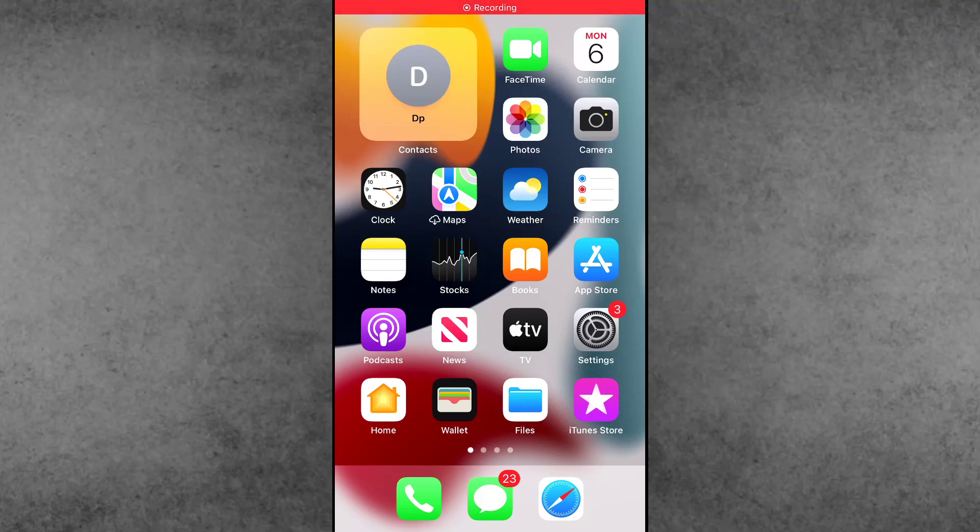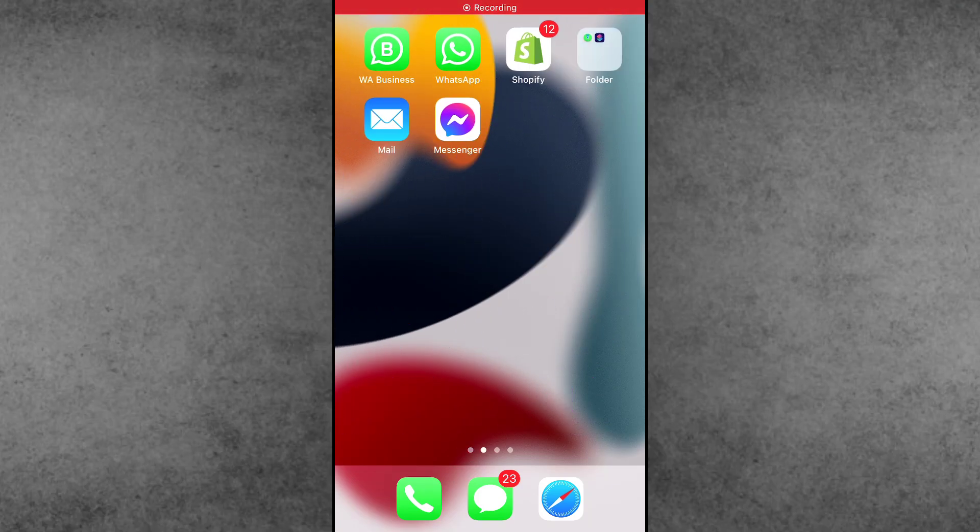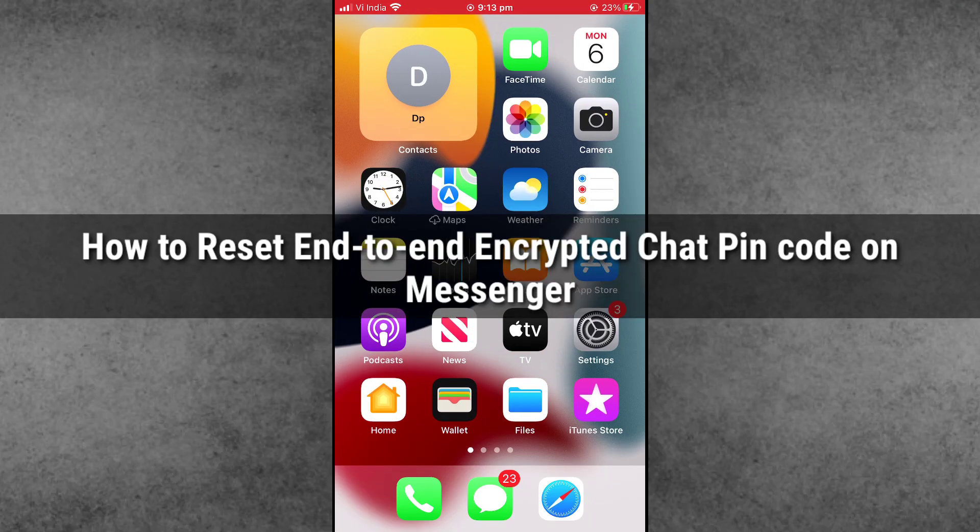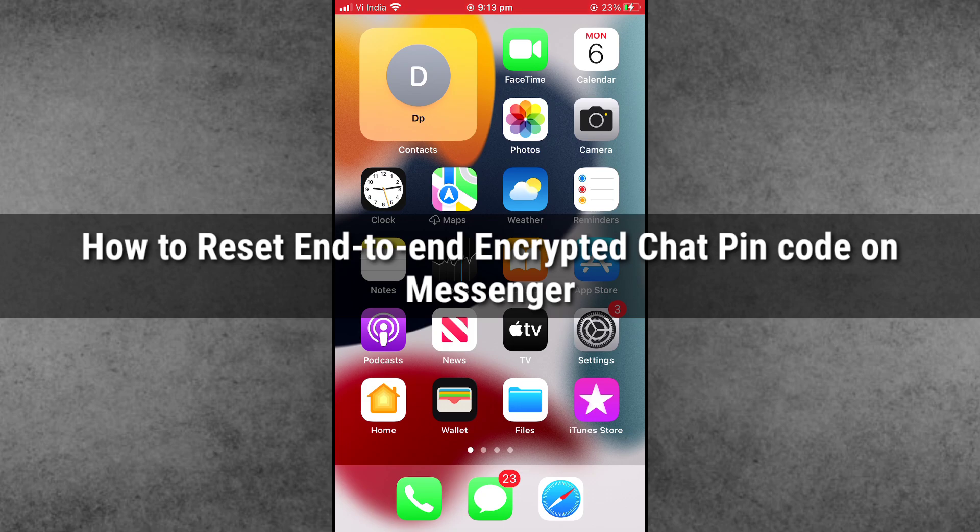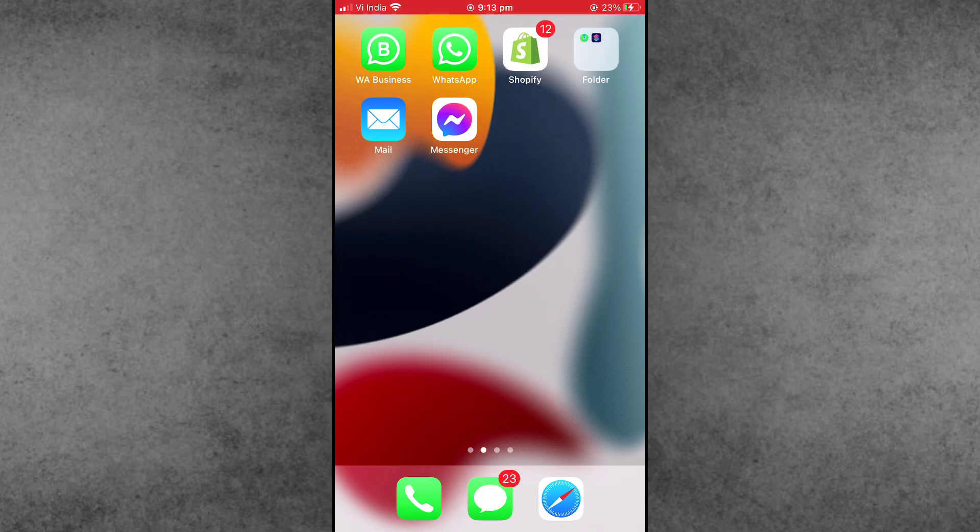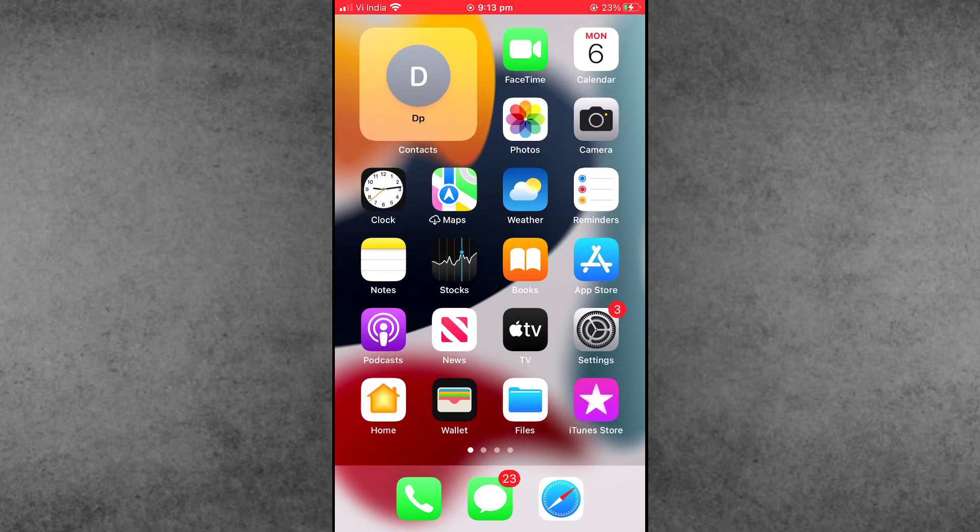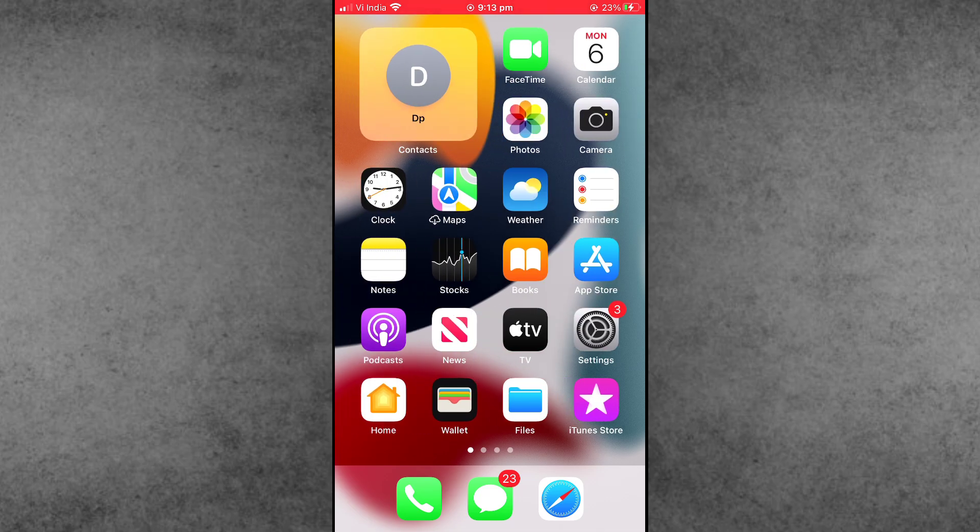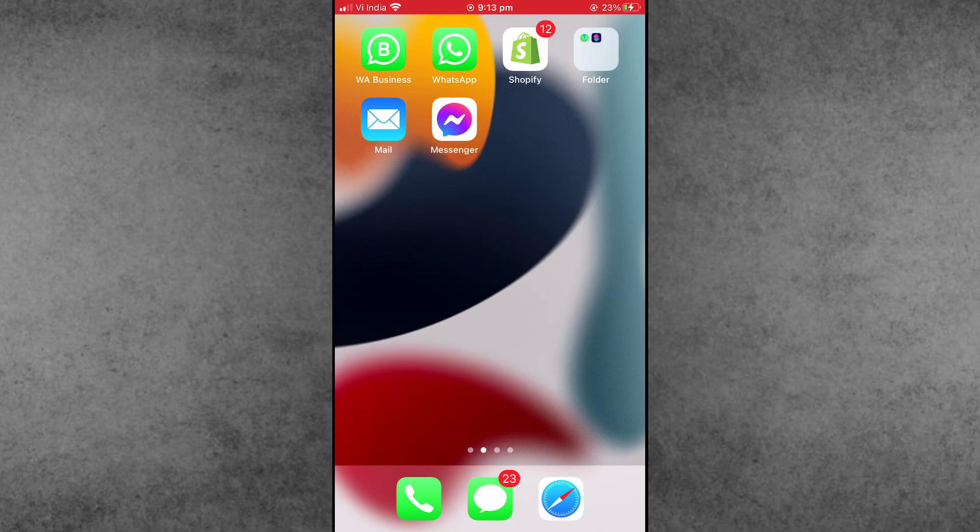Hello friends, welcome back to iTechHub YouTube channel. My name is Drubin. In this video, I will show you how to reset end-to-end encrypted chat PIN code on Messenger in iPhone and Android phone. The process is very simple.